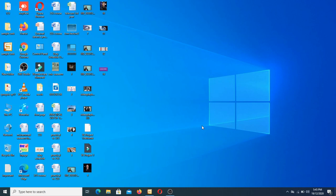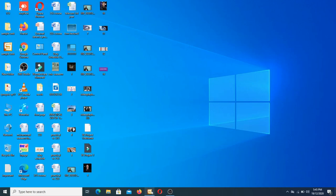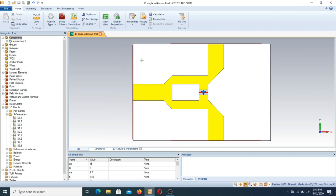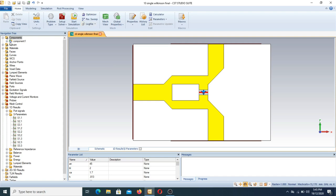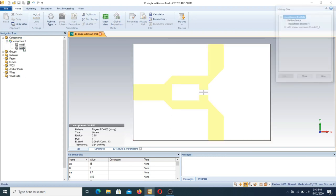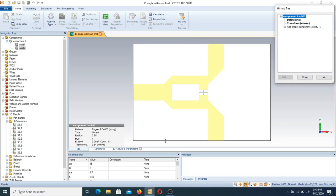In today's lecture I will show you how to design a Wilkinson power divider with a single stage. Moving toward CST Studio — as you can see, this is our designed single-stage Wilkinson power divider. Now I will show you the parameters and what we can do here. In the components we have two things; one is the substrate. In the substrate I will show you the variables we selected.